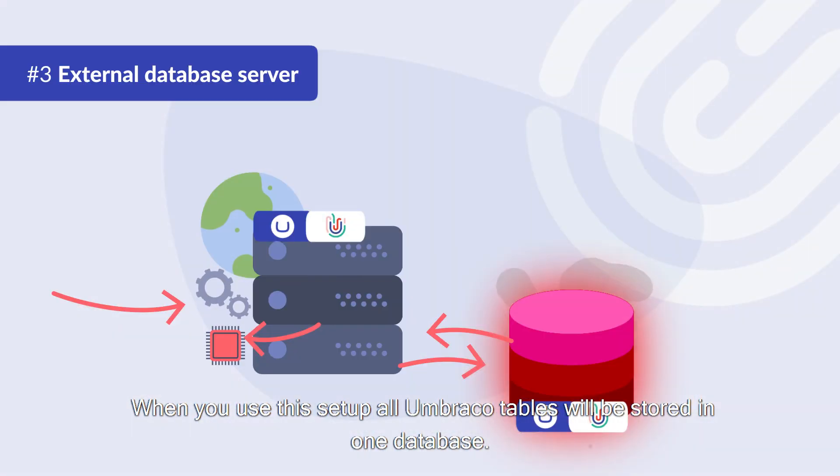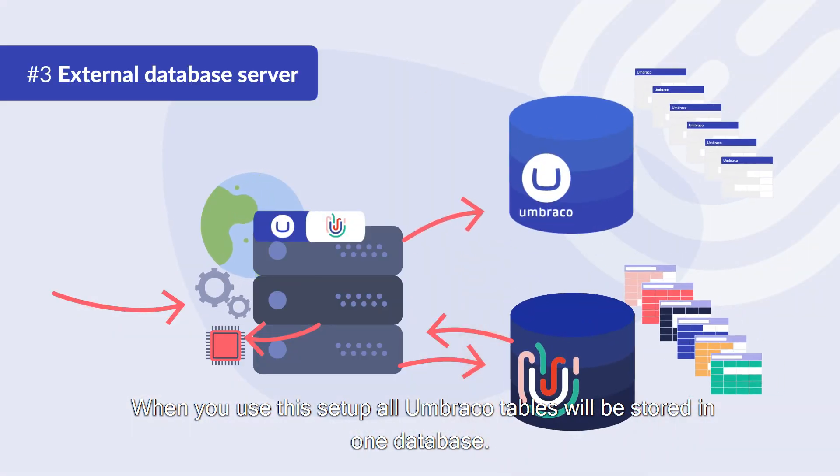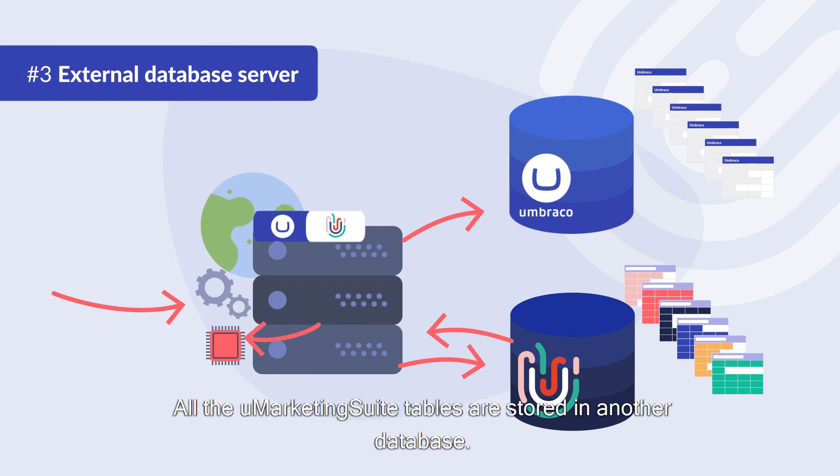When you use this setup all Umbraco tables will be stored in one database. All the Umarketing suite tables are stored in another database.